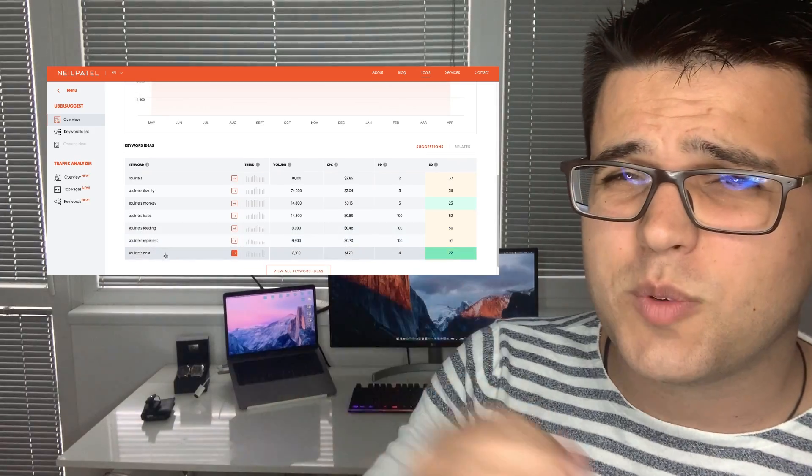So you might want to advertise 'squirrel monkeys' because they're cheaper — just an example. Looking at the data, squirrel monkey is a good keyword to compete for: the competition rate is not too bad, and the volume is really good — it's over 10,000, meaning over 10,000 people are typing 'squirrel monkey' into Google per month.